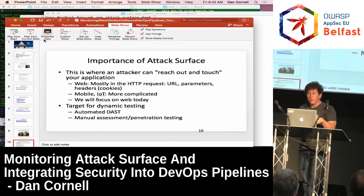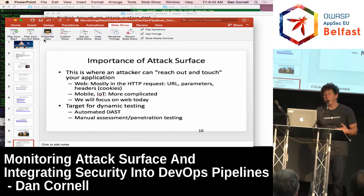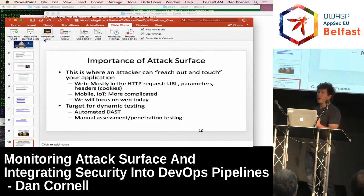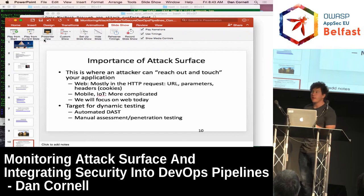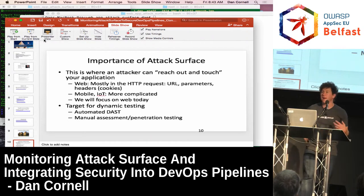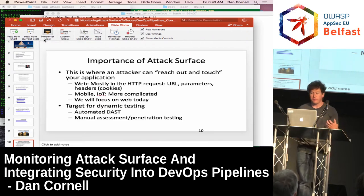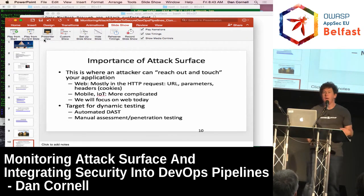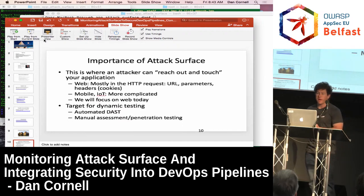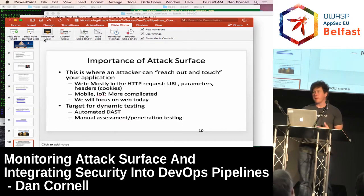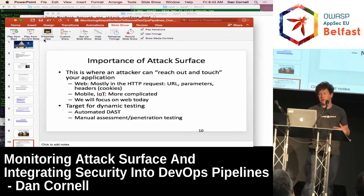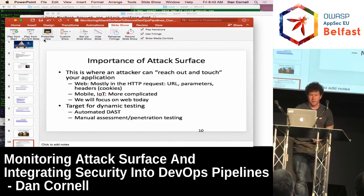We're going to use attack surface to help us target dynamic testing — looking at how we can use the concept of attack surface to focus automated dynamic application security testing, and also to target what we're doing in manual assessment or manual penetration testing.